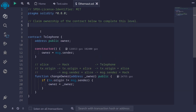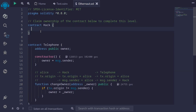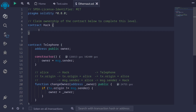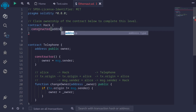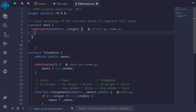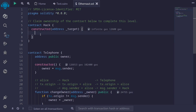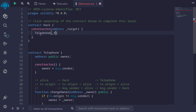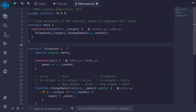Let's write this in code. I'll name this contract Hack. We'll call the function changeOwner inside the constructor, so all of the code will be executed inside the constructor. The constructor takes in the address of the Telephone contract, which I'll name underscore target. Then we call changeOwner on the Telephone contract at the target address, passing in our address as the new owner. When we deploy this hack contract, message.sender will be our account, so we pass message.sender as the new owner. Let's compile the contract with Ctrl+S.